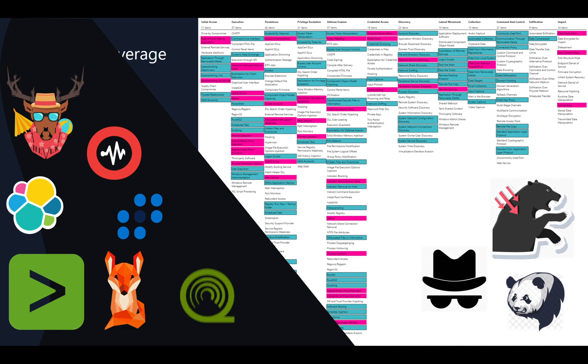So what I tried to do is create a toolkit that is at least easy to use for everybody that's using Windows, which a lot of people still do. So I wanted to create an Excel sheet and a set of PowerShell scripts to basically generate a great JSON file, which is full of information that you can load into the attack navigator and then work from there.